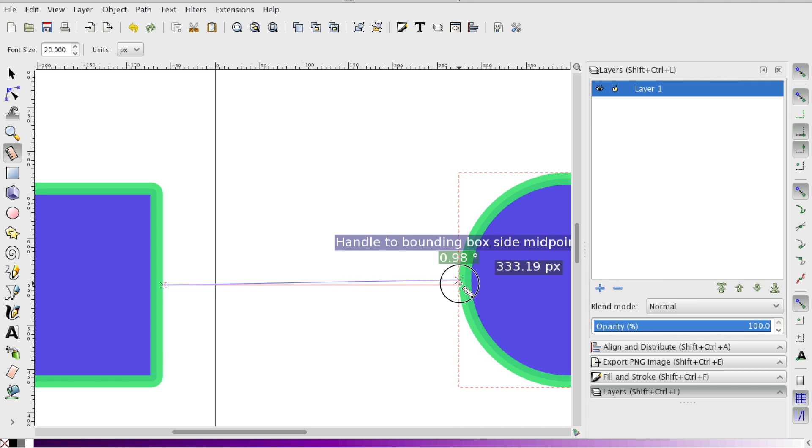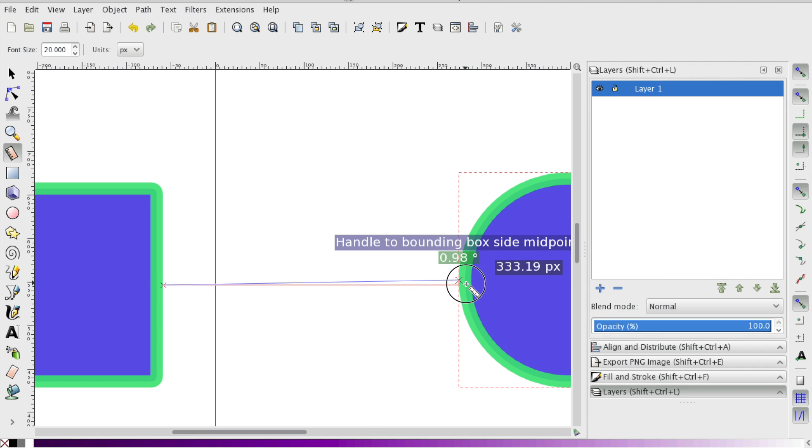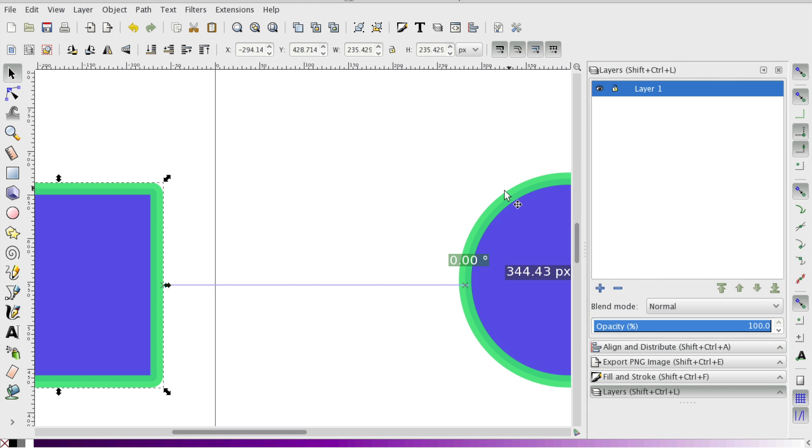So one thing with the snapping menu, and I'm just going to select one of these. One thing about the snapping menu is it's very powerful, but if you have too many options selected, it can be very difficult to snap to what you want to snap to because it's going to start identifying all sorts of different parts of the shape that you might not want to snap to.